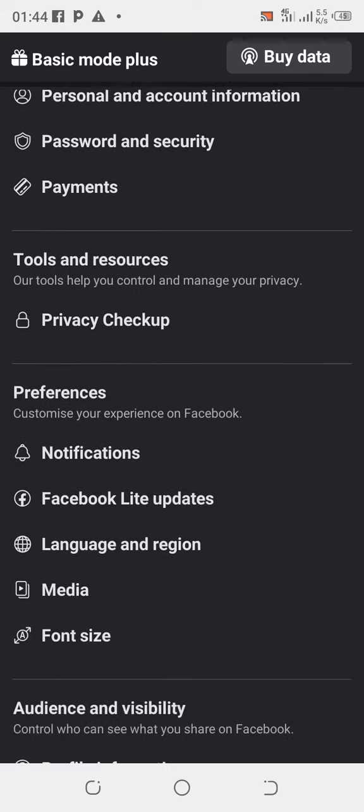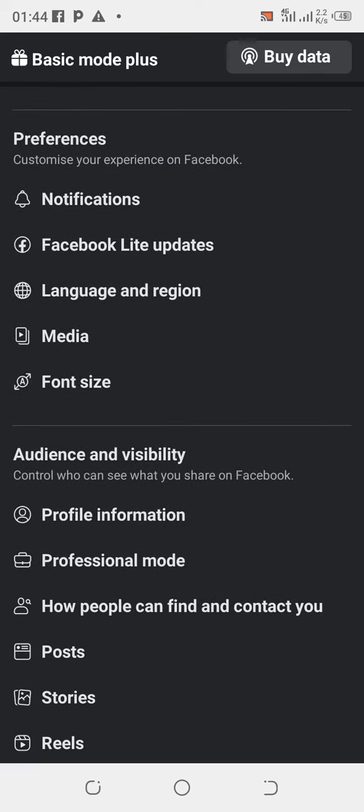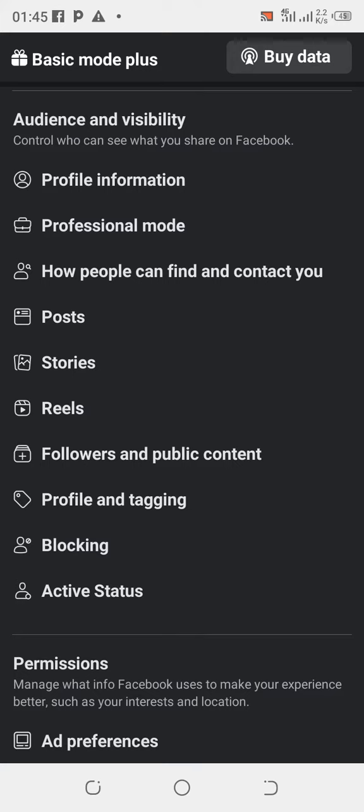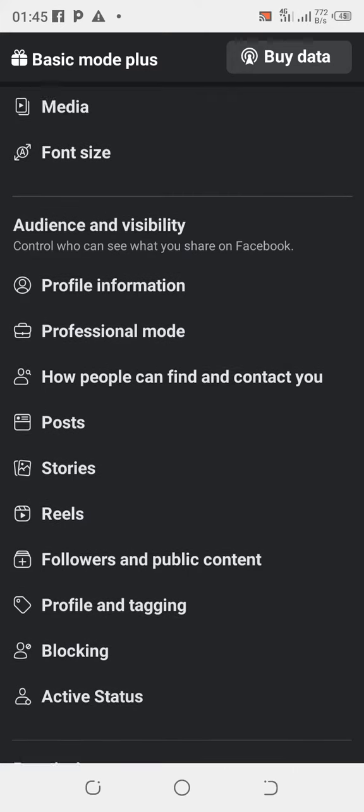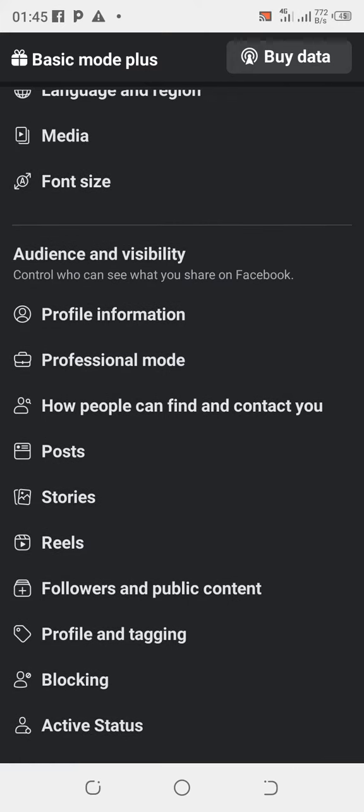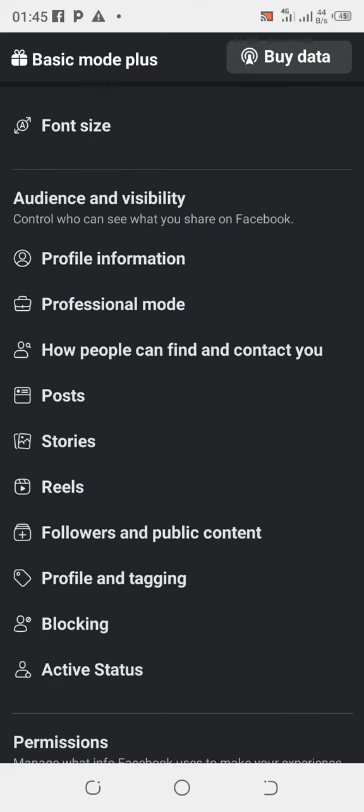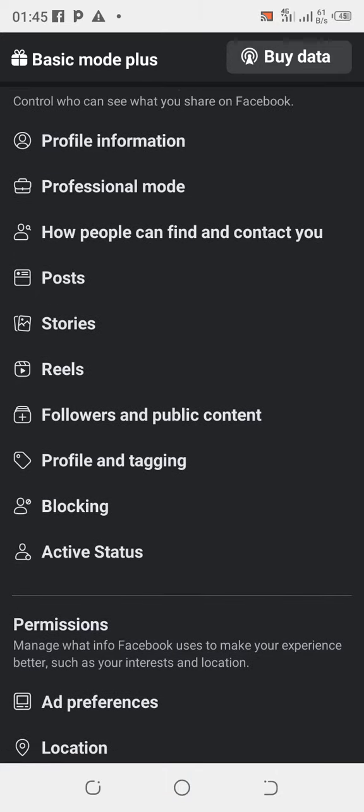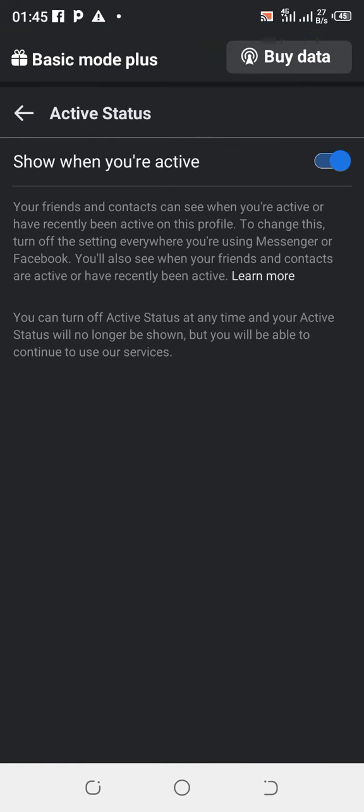And scroll down all the way down. Now under Audience and Visibility, the last word under this visibility section, you're going to see Active Status. Click on Active Status.